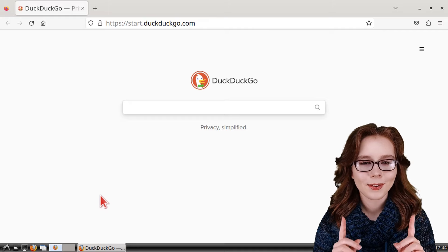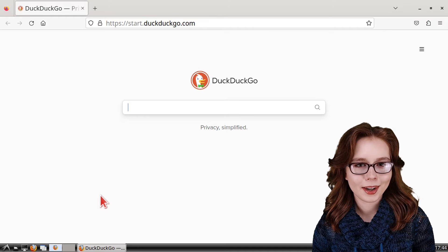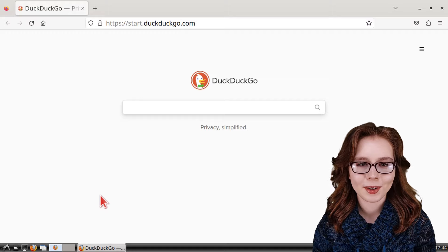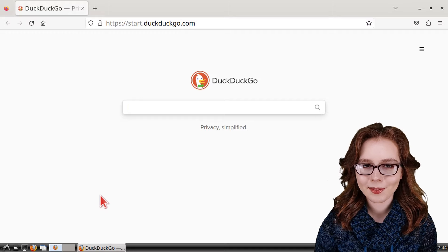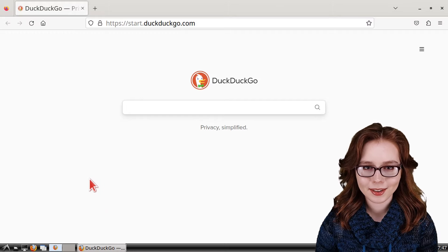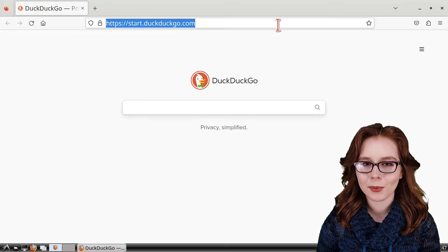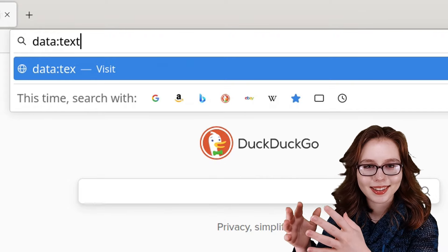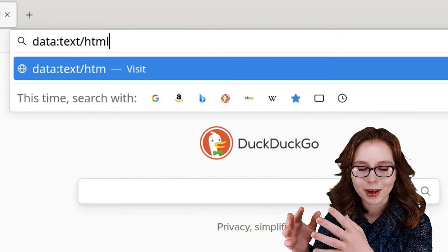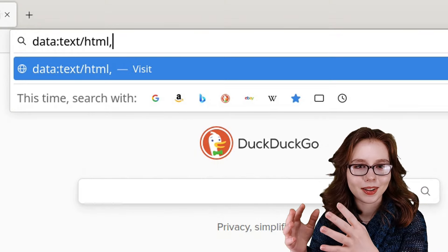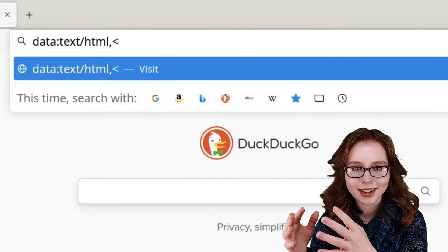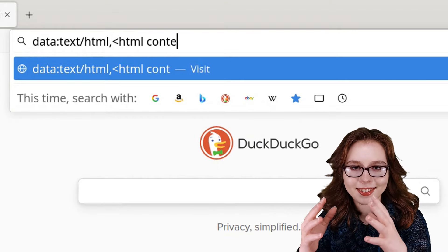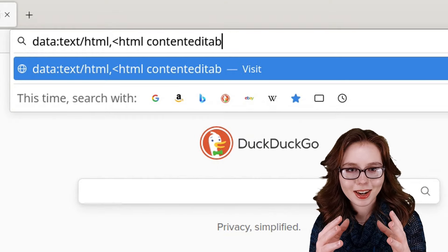To create our own fake news, we will use a browser notepad and the developer tools. First, we will create the browser notepad by entering one line of HTML into the search bar, which starts with: data:text/html,